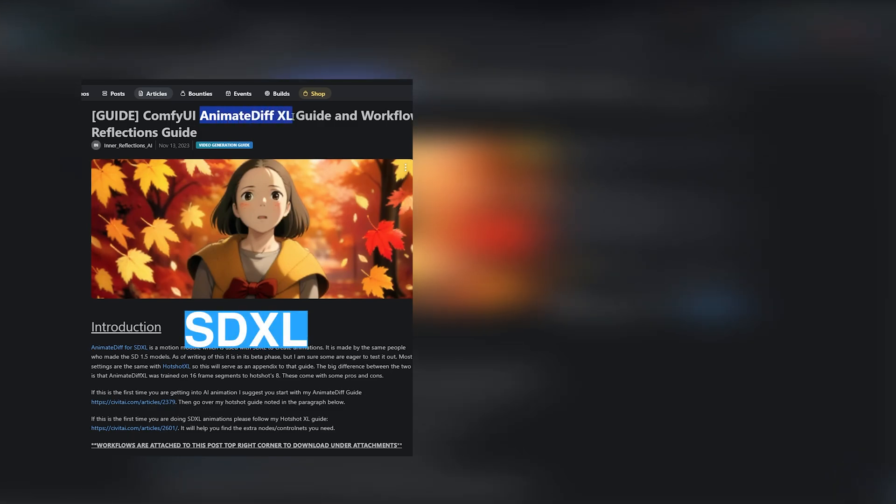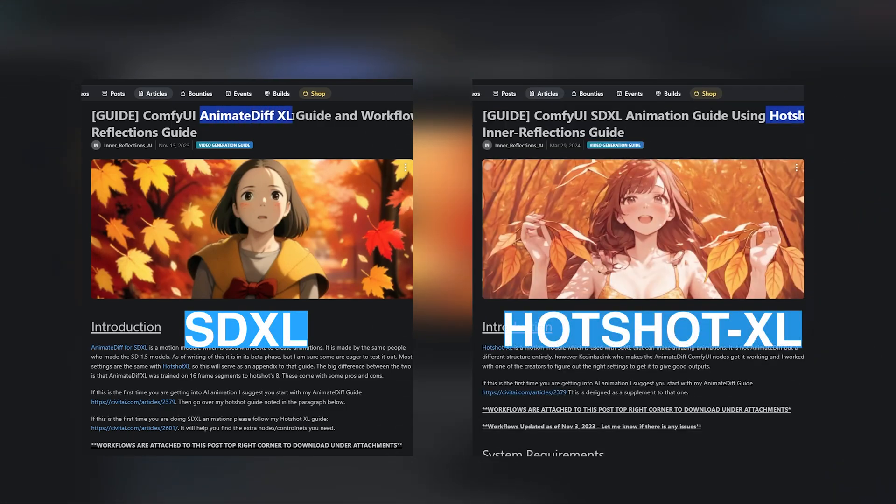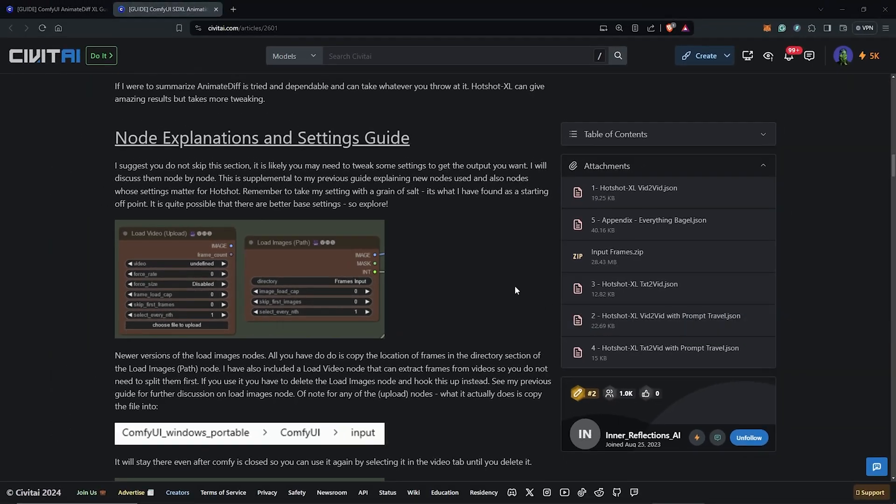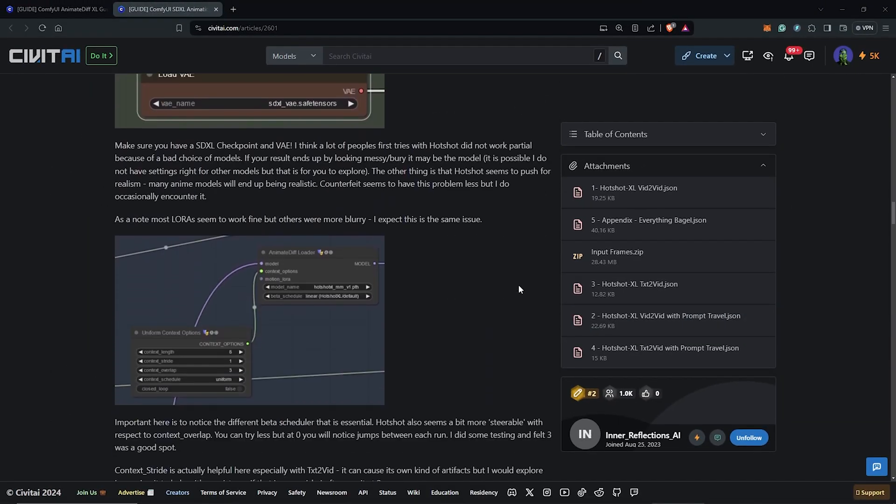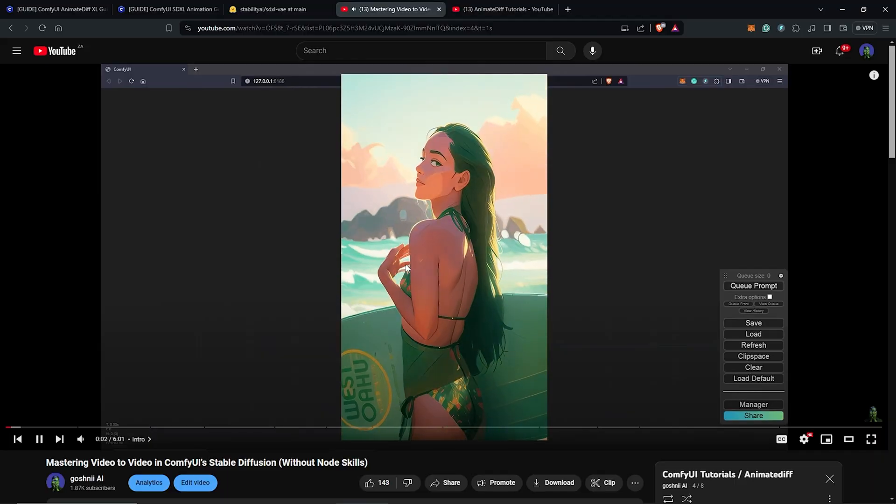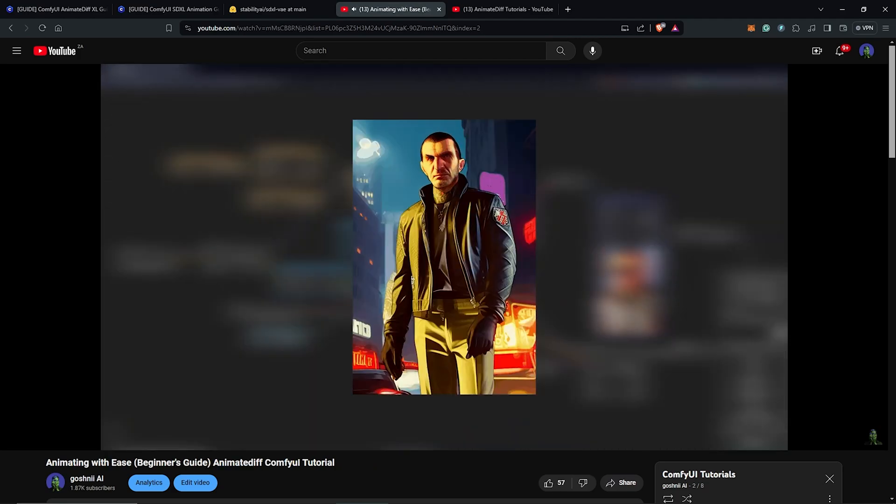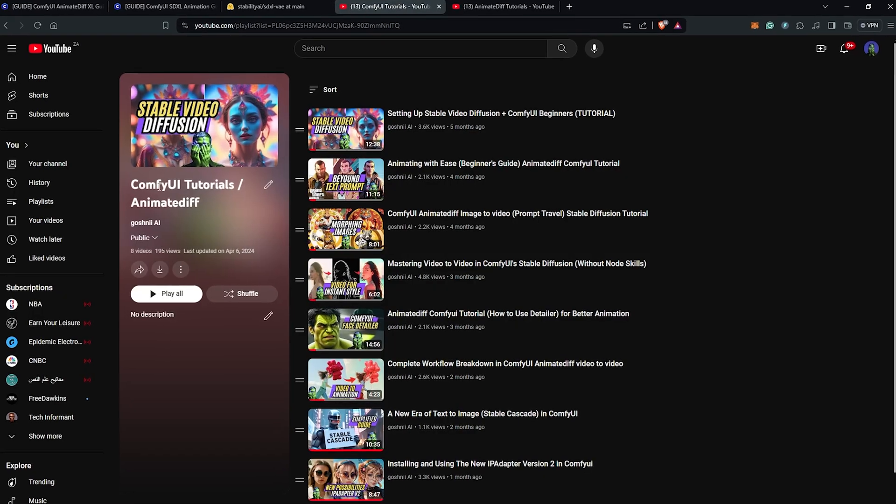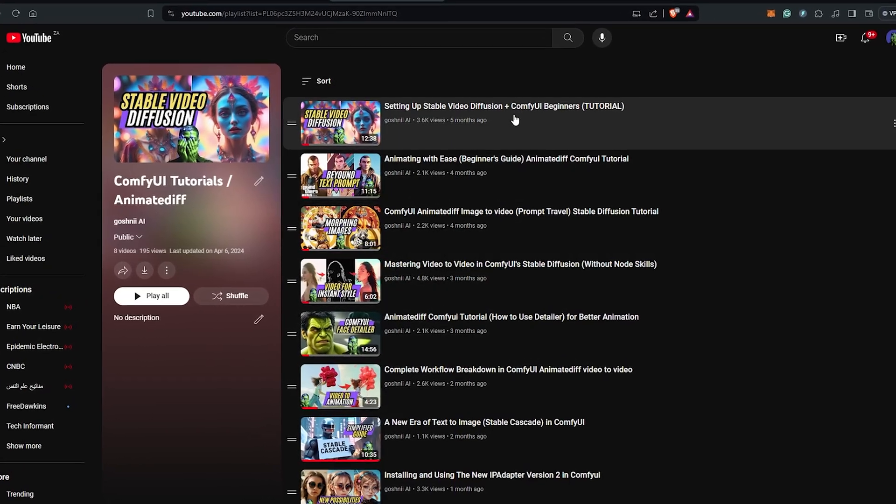To begin, there are two guides on how to use XL models with AnimateDiff, and these have been provided by Inner Reflections on this page. So if this is your first time getting into AI animation, I'll recommend you start with my AnimateDiff guide playlist on the channel.